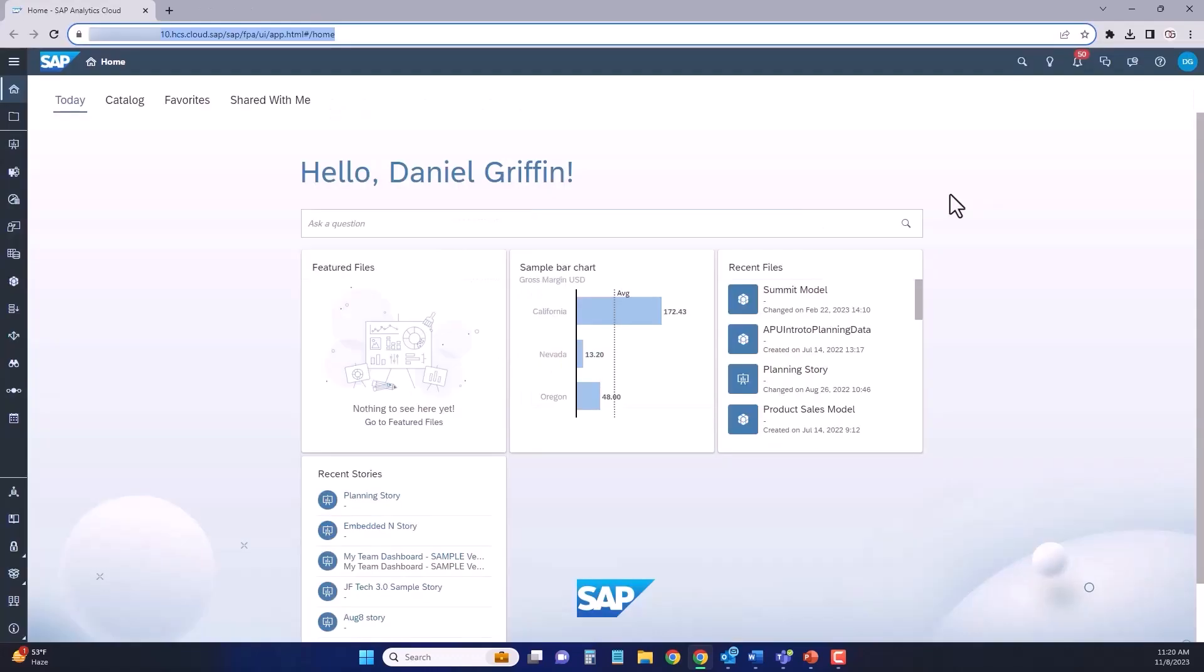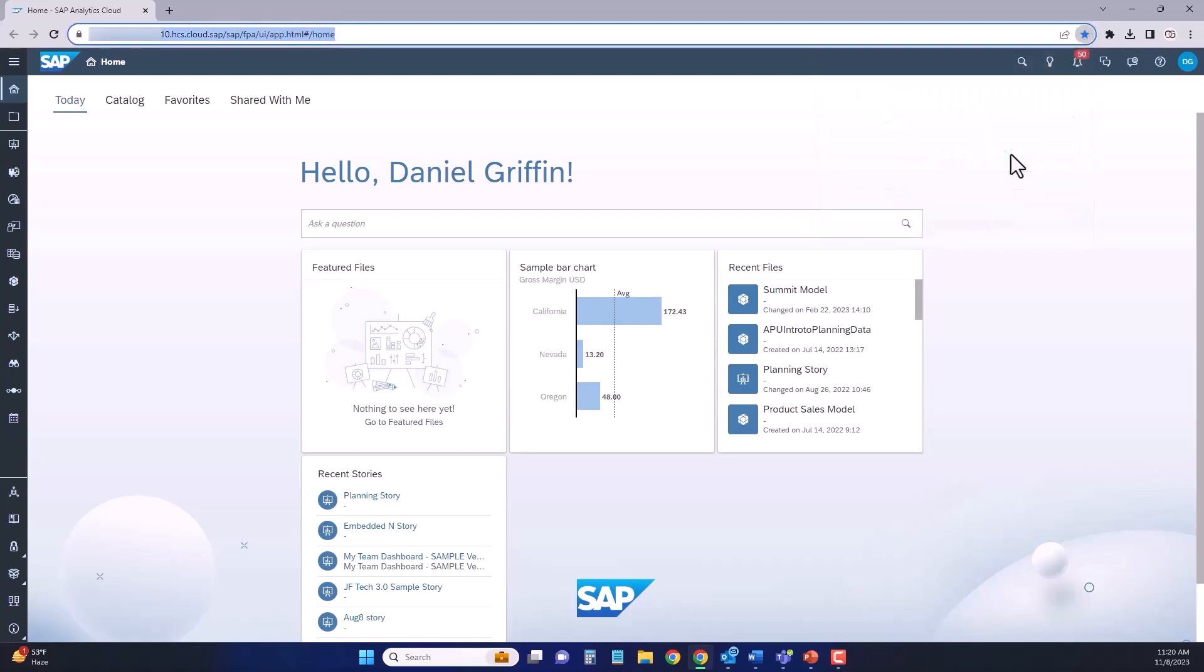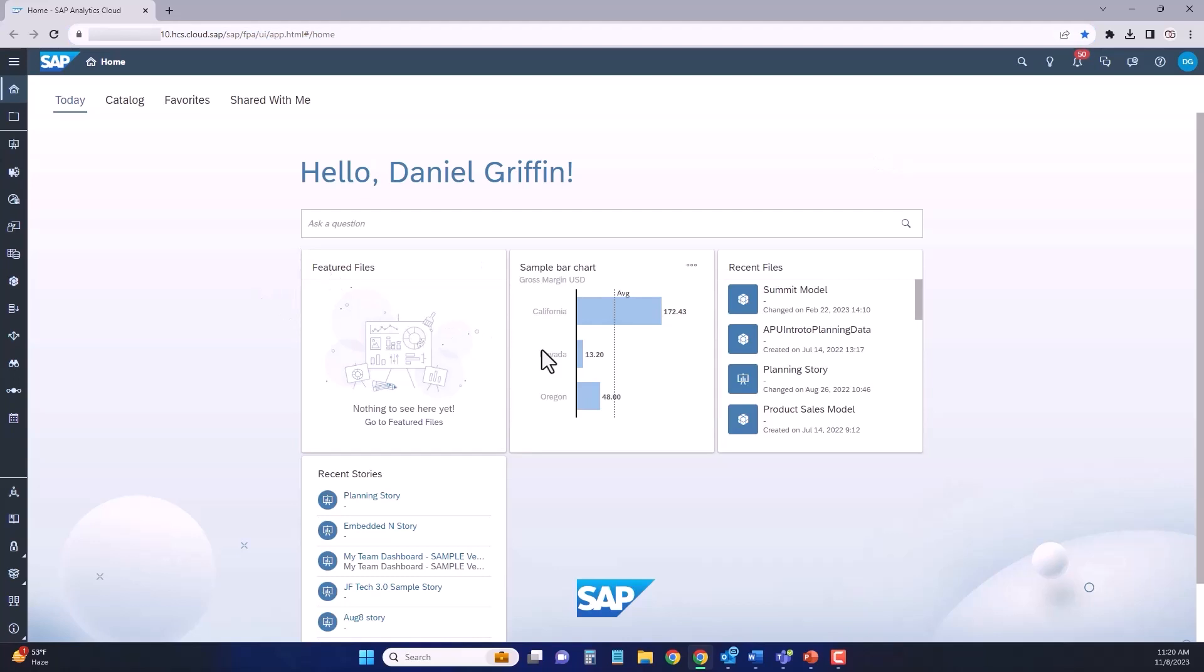Once you're logged into your SAC tenant, the first thing that you're going to see on the screen is your SAC homepage. One of the first things I'd recommend doing is favoriting the website so it's easy for you to get back to. Your SAC homepage can be customized. You can change what widgets are visible here. You might also notice at the top of your homepage that there are a couple different tabs. The today tab is your homepage.